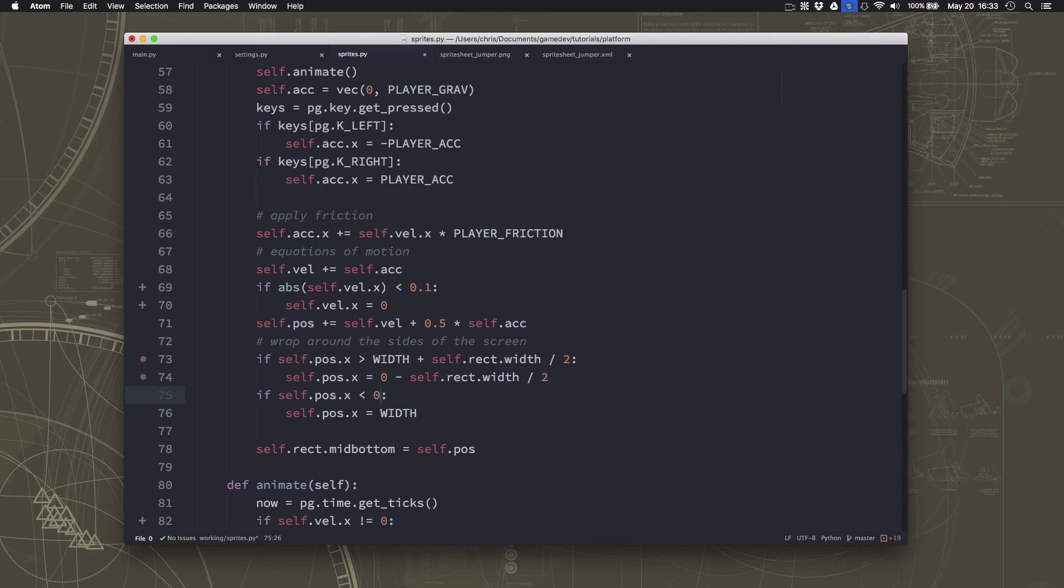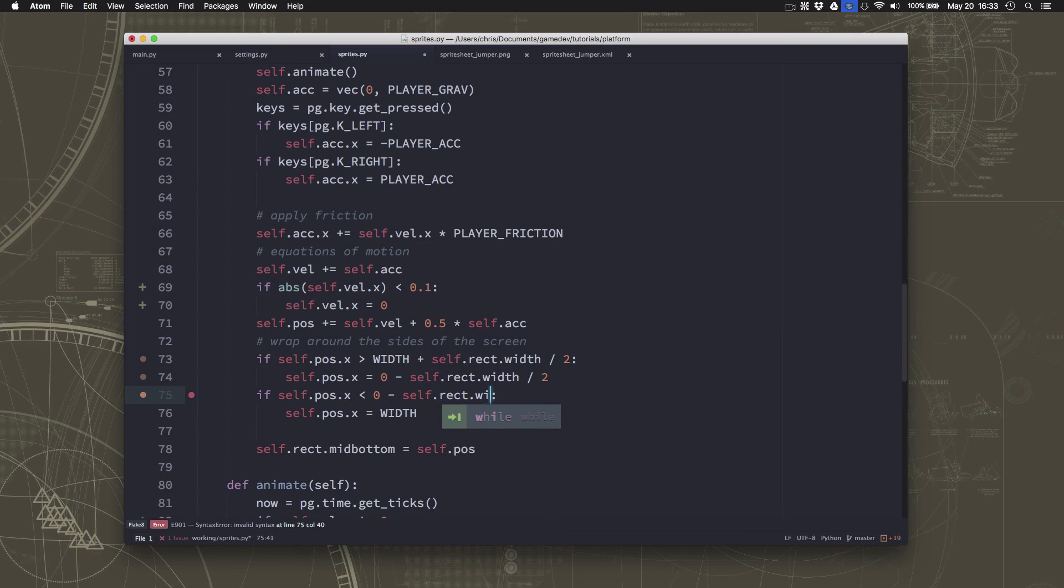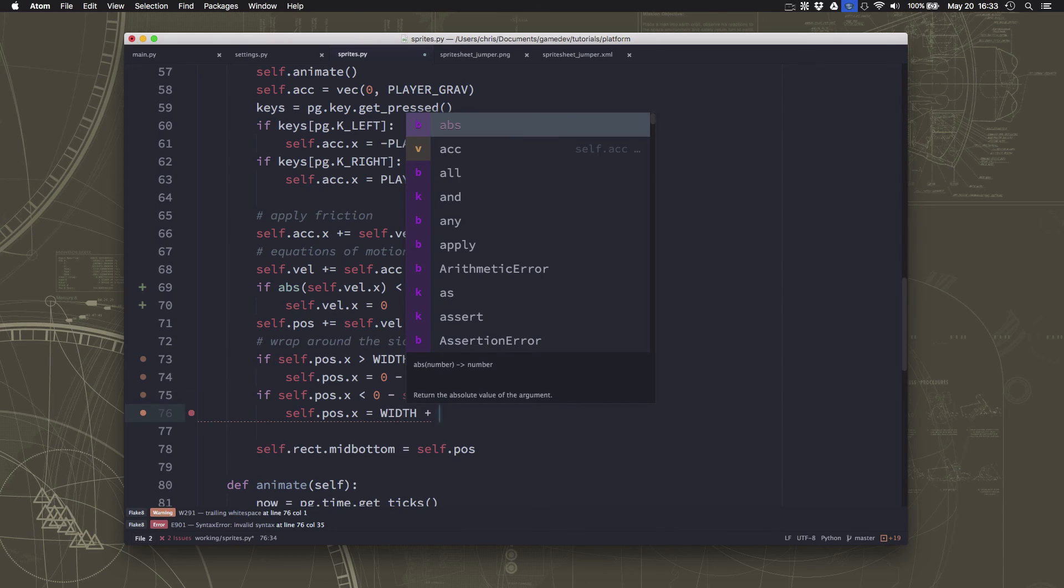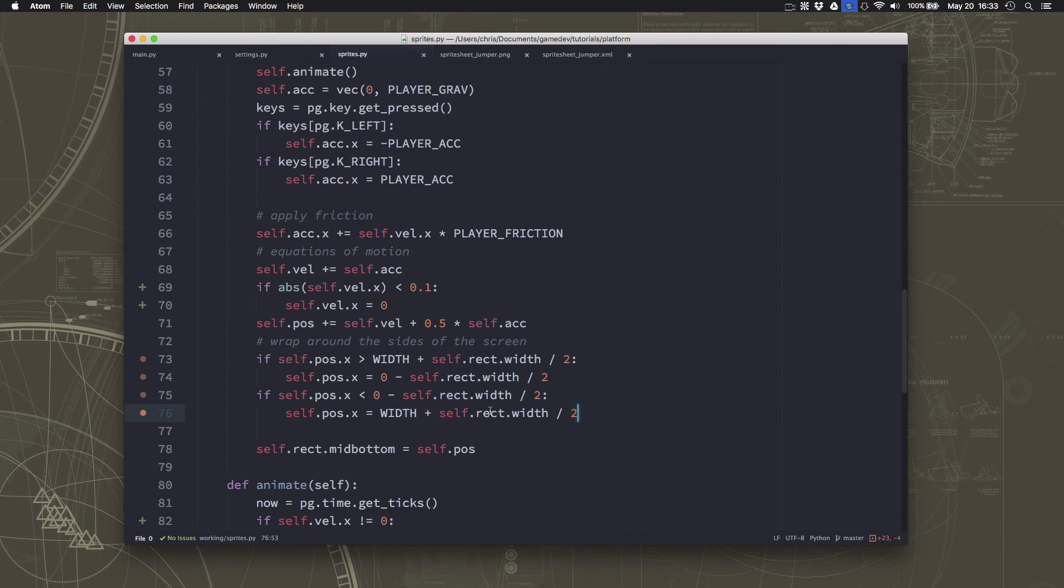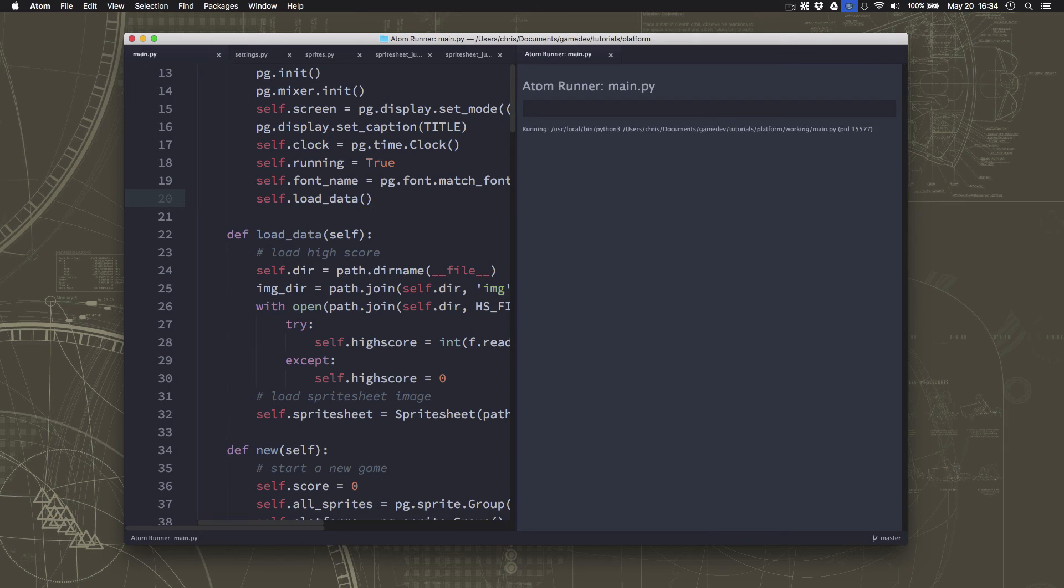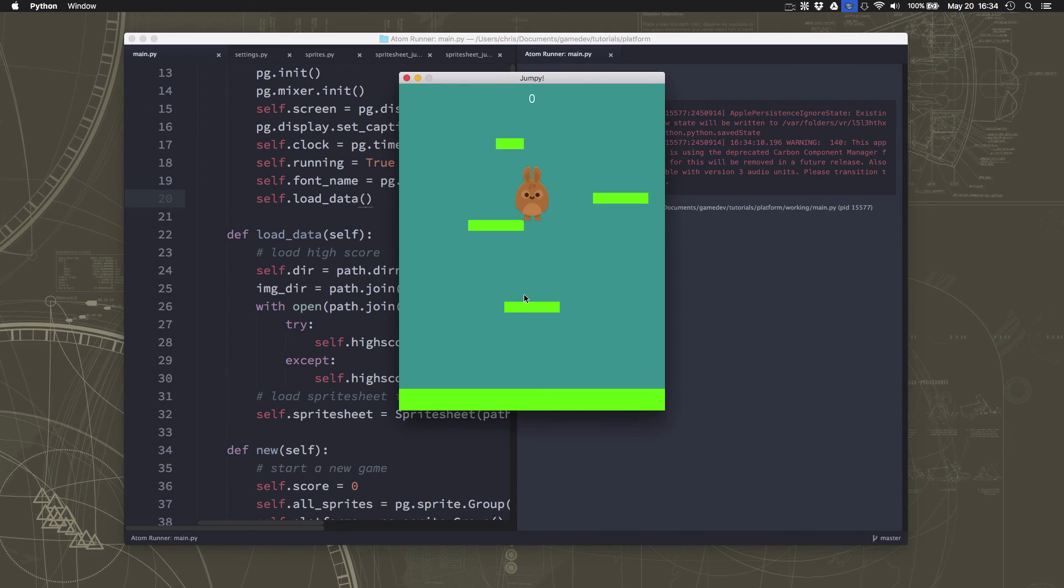And then we're going to do the same thing on the other side in reverse. If we walk off the left-hand side, minus width over 2, then we're going to add plus width over 2 there. Okay, and you see the pattern. So if we go back over here to our main, we can see what that looks like.